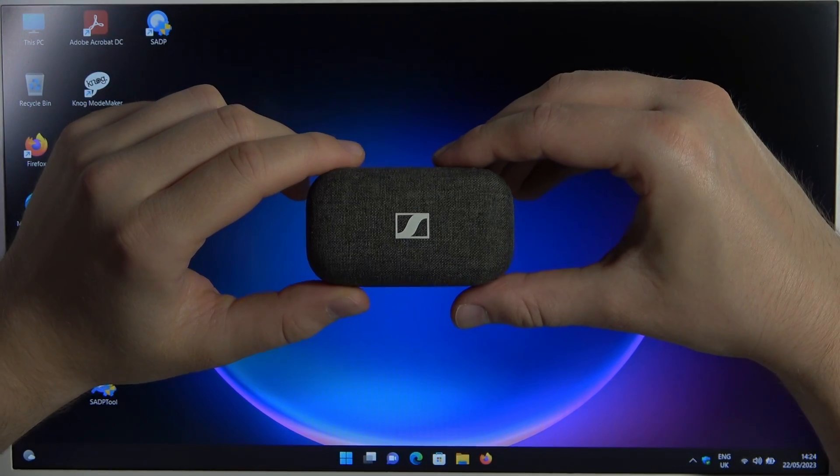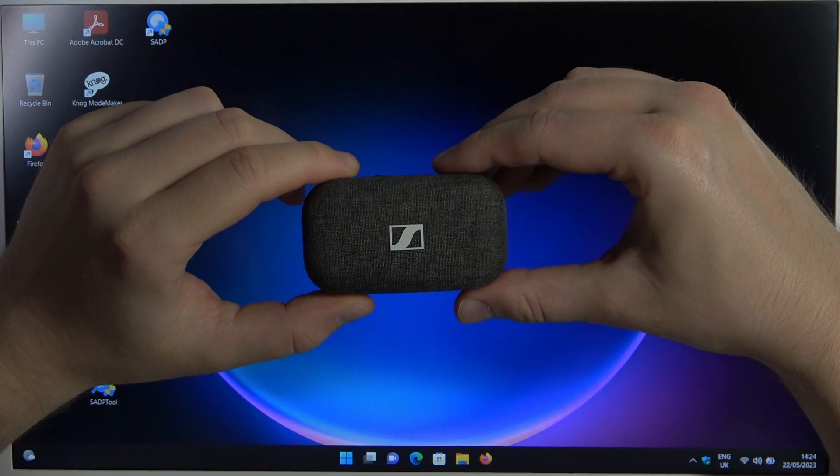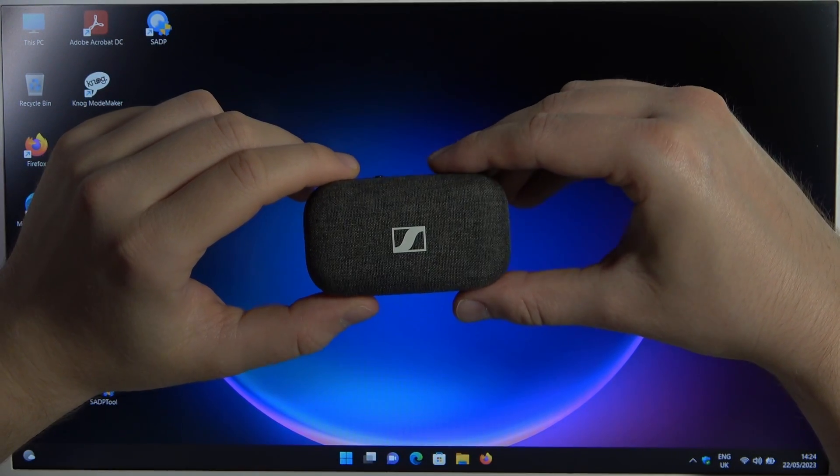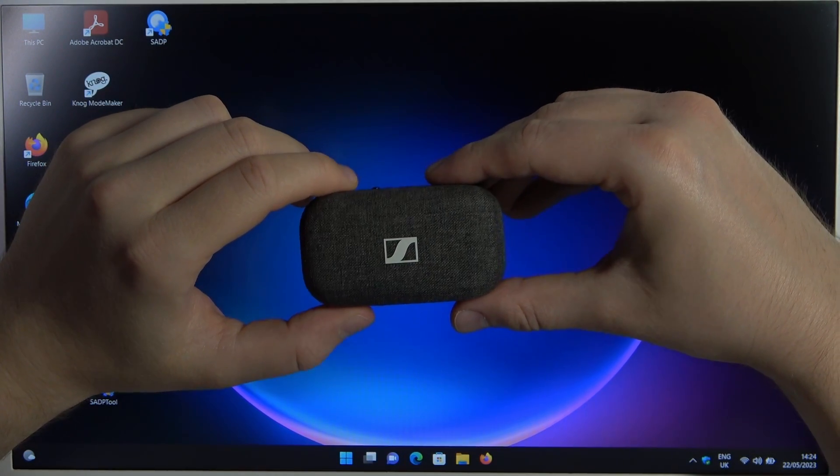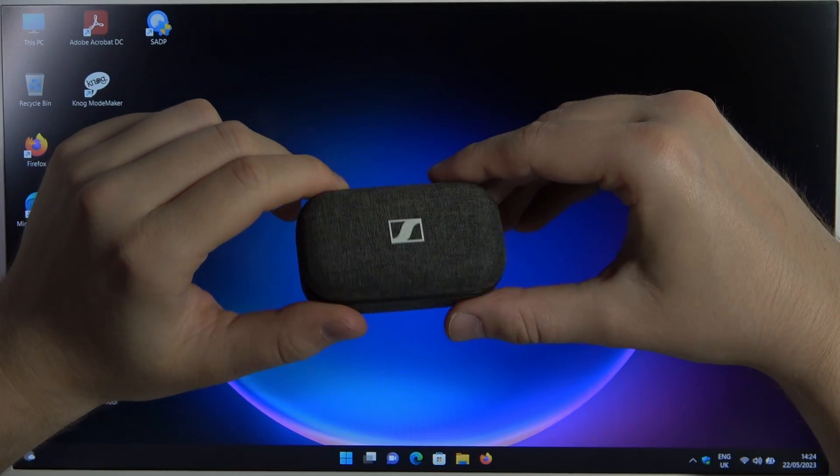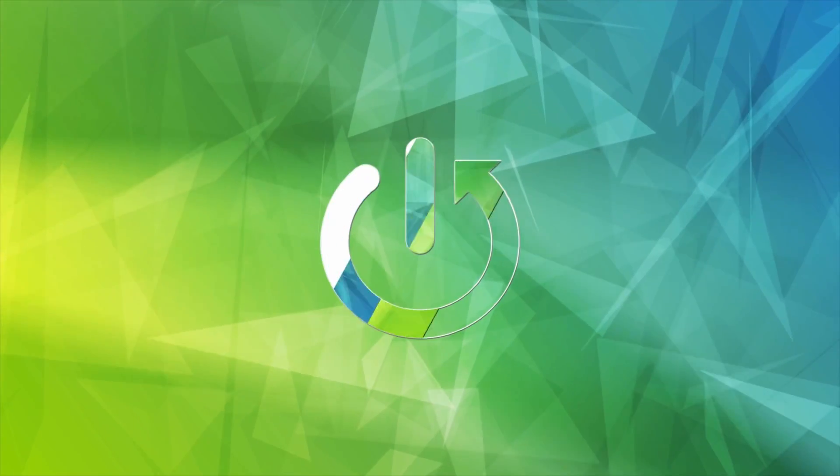Hello, in this video I'm going to show you how you can pair your Sennheiser Momentum True Wireless with any Windows laptop.